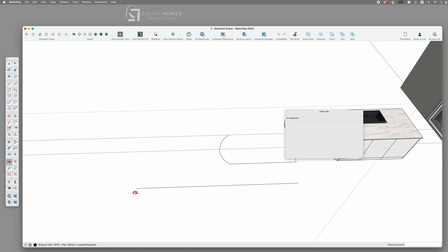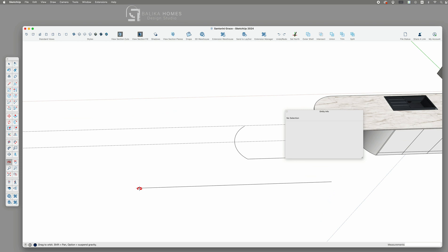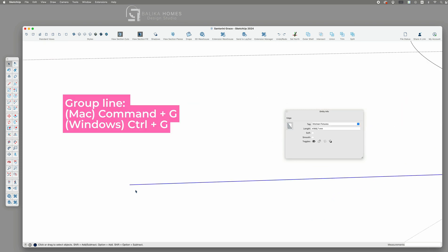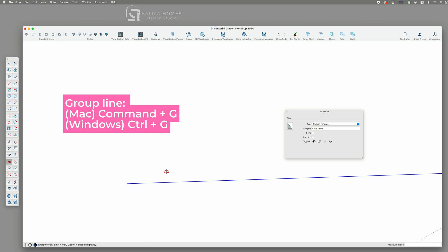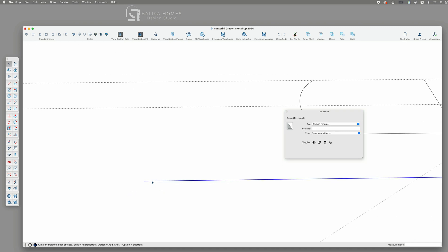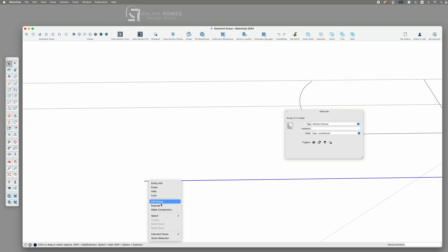I will now group this straight line. As you know lines are sticky and I don't want it to stick to my panel. We can always ungroup it in future steps.